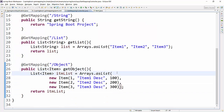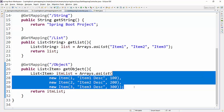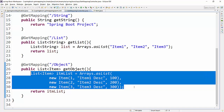Now in the real world, if you are coding any GetMapping or any kind of Spring Boot development, we will not have much of our code like this in the controller class. That's where we are going to utilize the service and other components of Spring Boot.